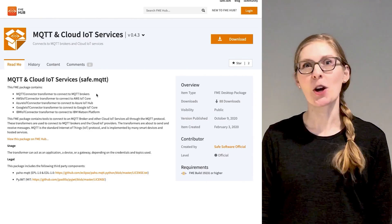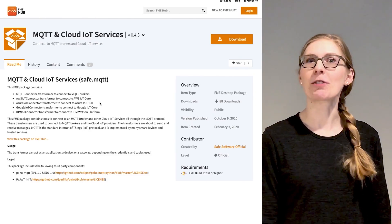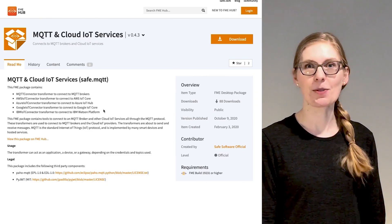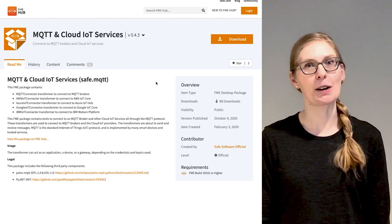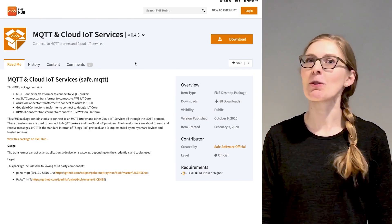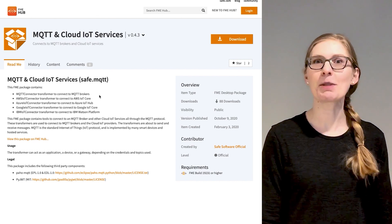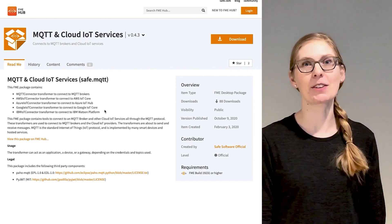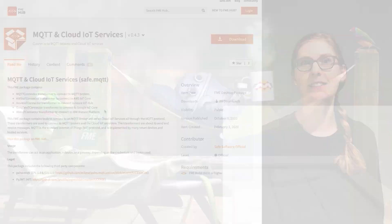As part of this effort, we've released support for Kafka, SQS, Google Cloud PubSub, and most recently the MQTT protocol with a set of cloud IoT services.